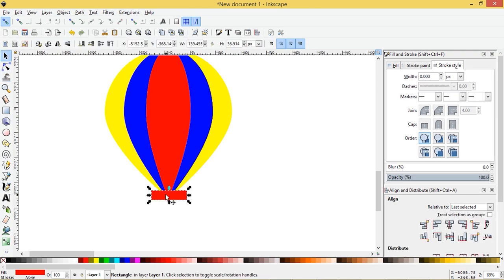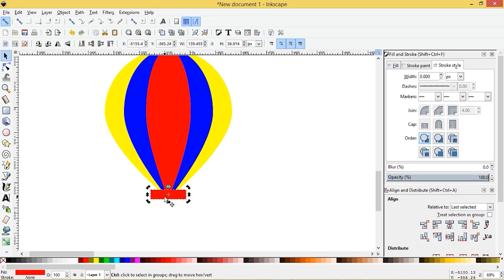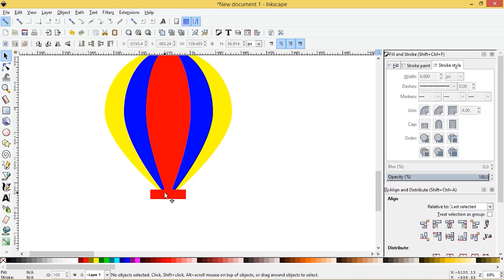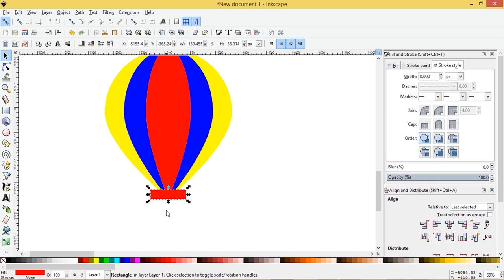And I'll square that up. So I'm going to need one, two, three, four, five copies of this red rectangle. So control D control D, six actually, cause we're going to need one leftover.